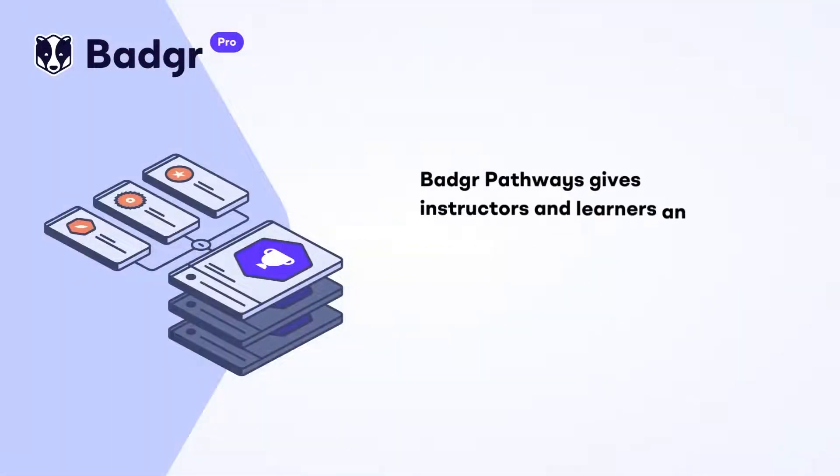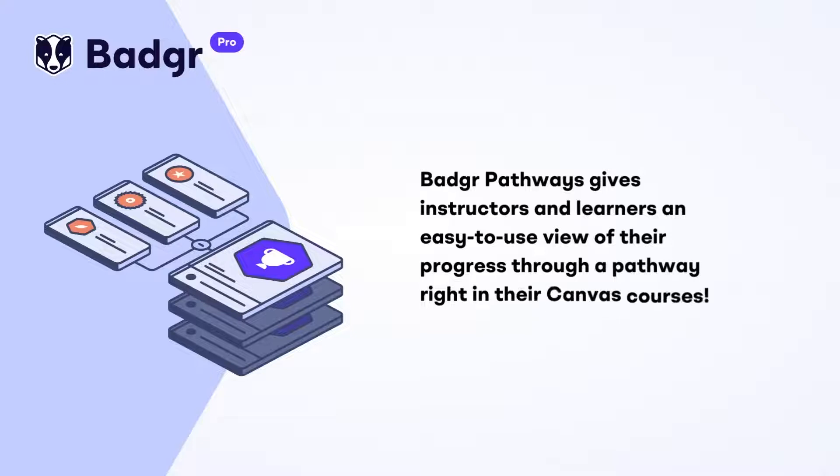Badger Pathways, available only to Badger Pro users, gives instructors and learners an easy-to-use view of their progress through a pathway right in their Canvas courses.